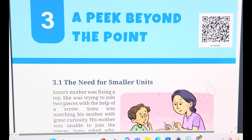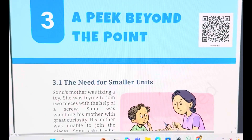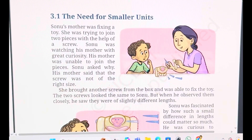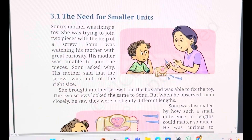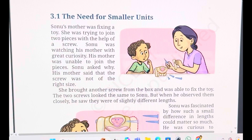It starts with the need for smaller units — why do we need smaller units? Here you can see a picture: Sonu and his mother are shown. Sonu's mother was fixing a toy and she was trying to join two pieces with the help of a screw. Sonu was watching with great curiosity, and his mother was unable to join the pieces, so he asked why. His mother said the screw was not of the right size, so she brought another screw from the box and was able to do it. When Sonu looked at the two screws, they looked very similar to him.